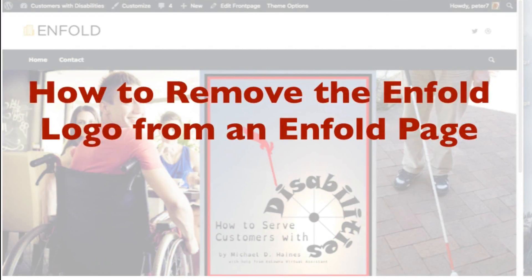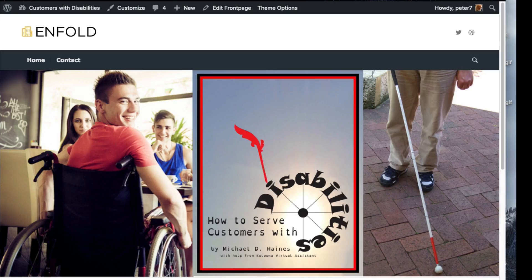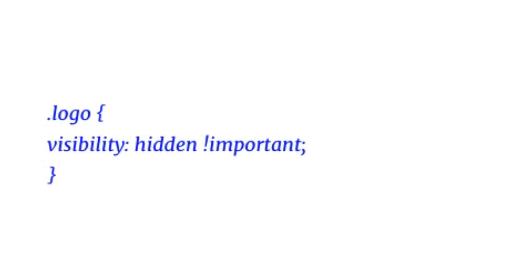How to remove the Enfold logo from your Enfold page. You want to add some CSS code. At the end of this video, we will show you a blog post from which you can copy this code.